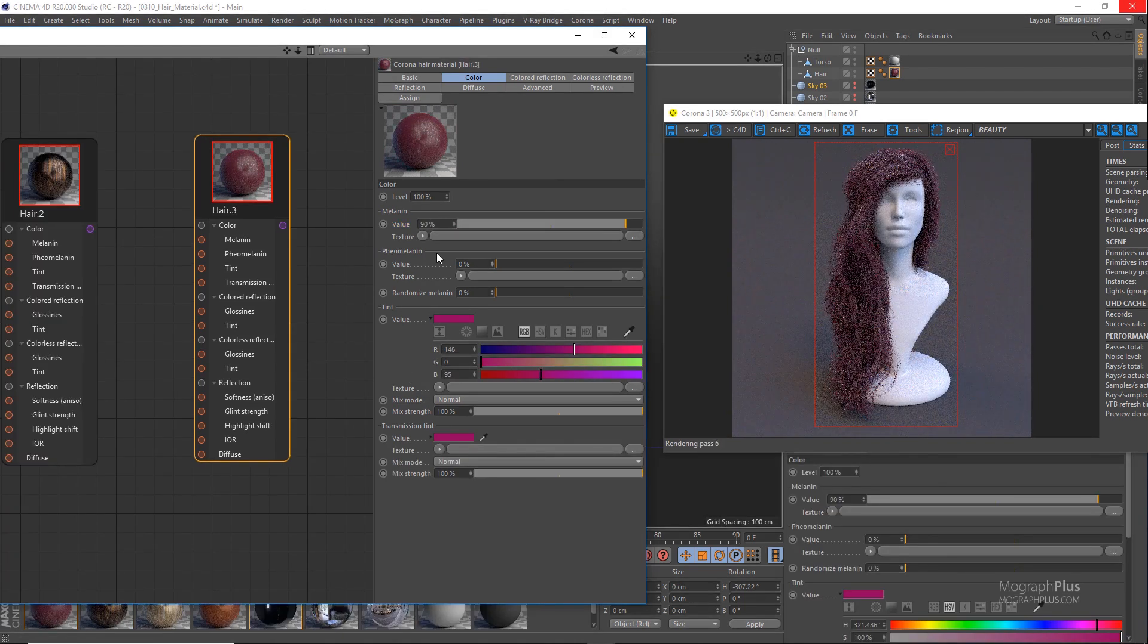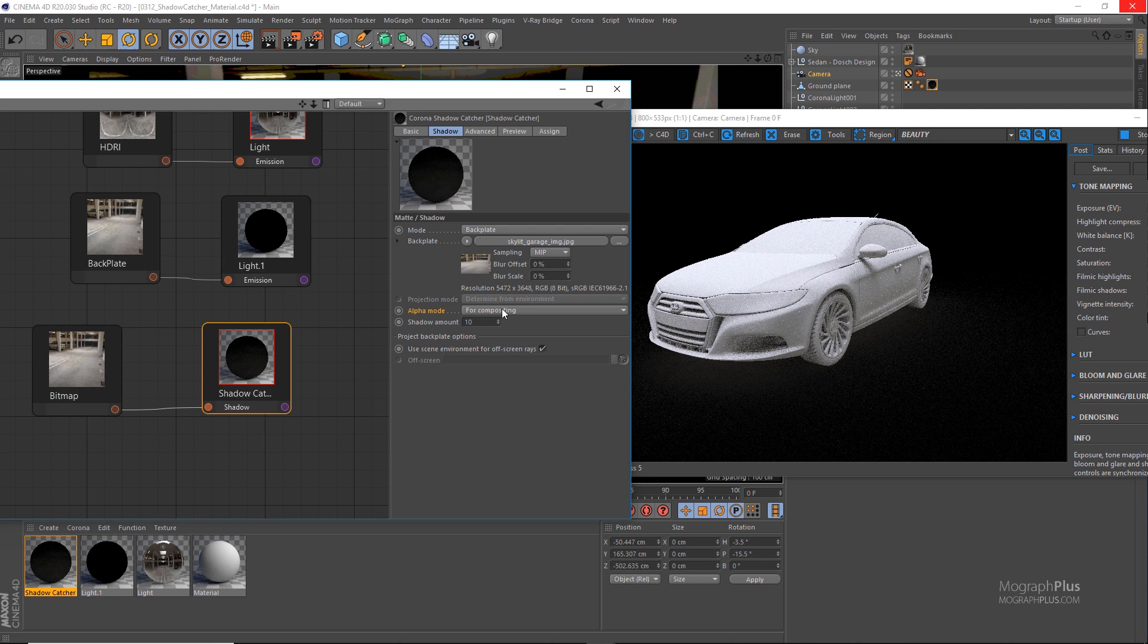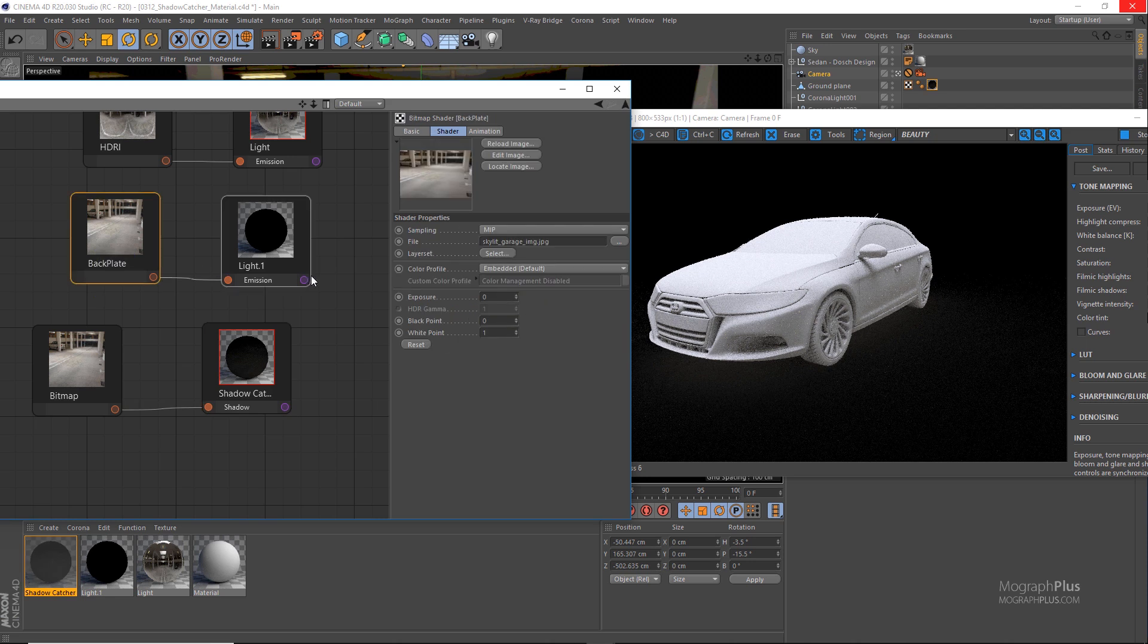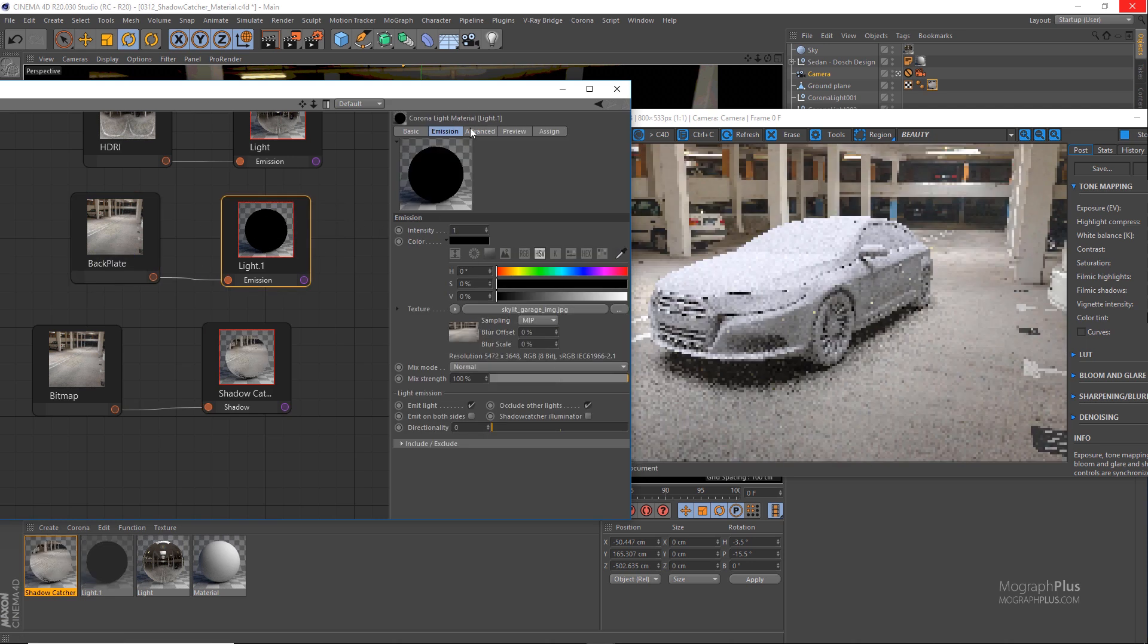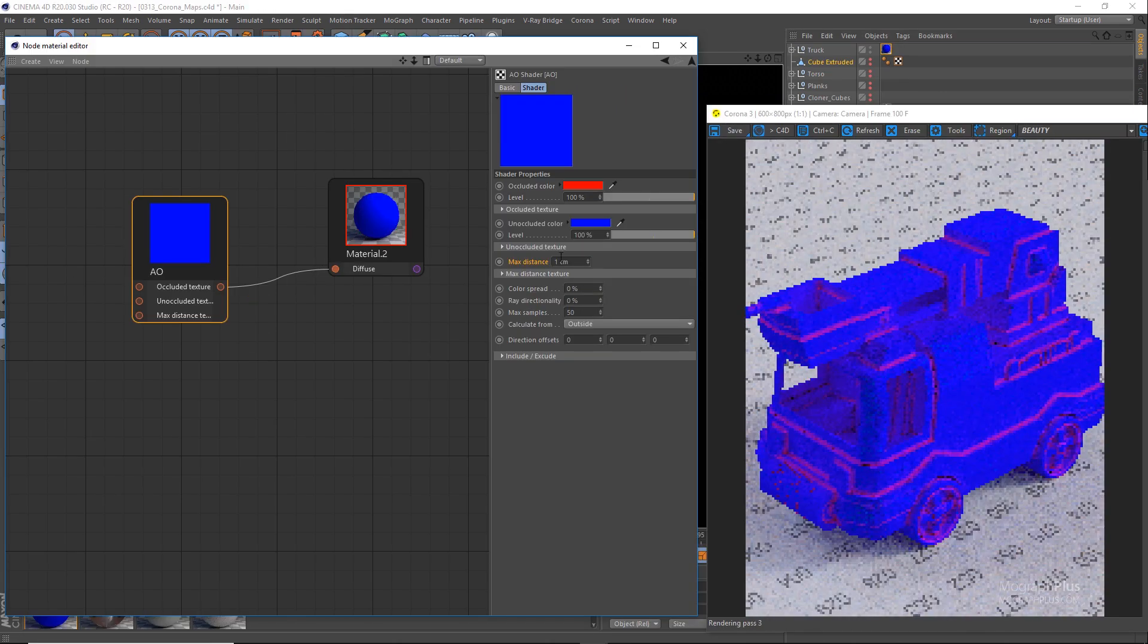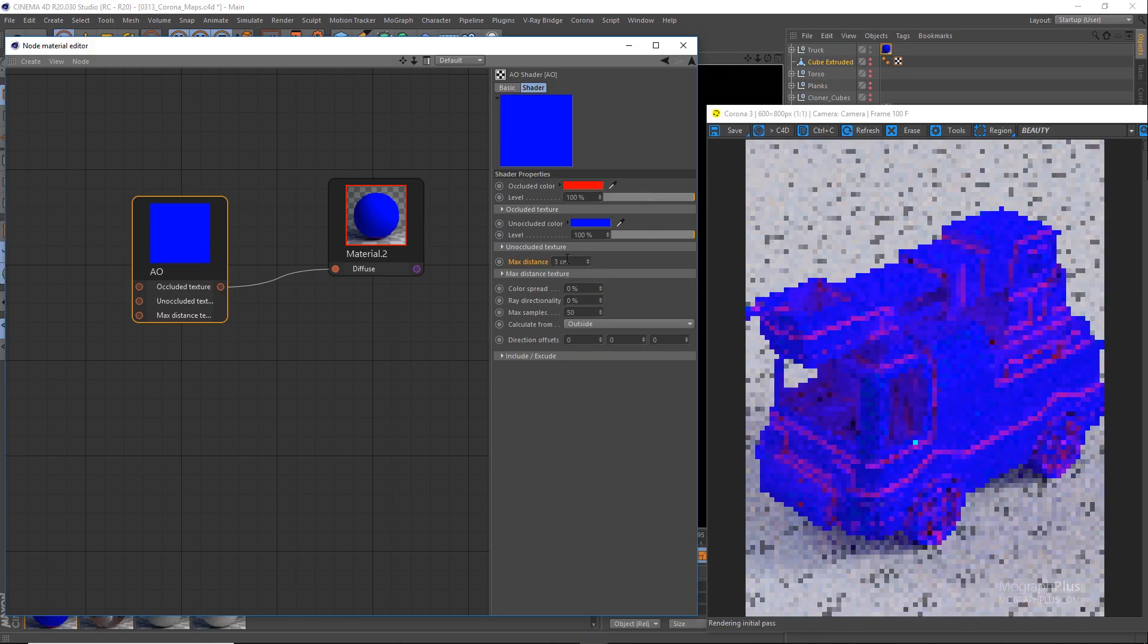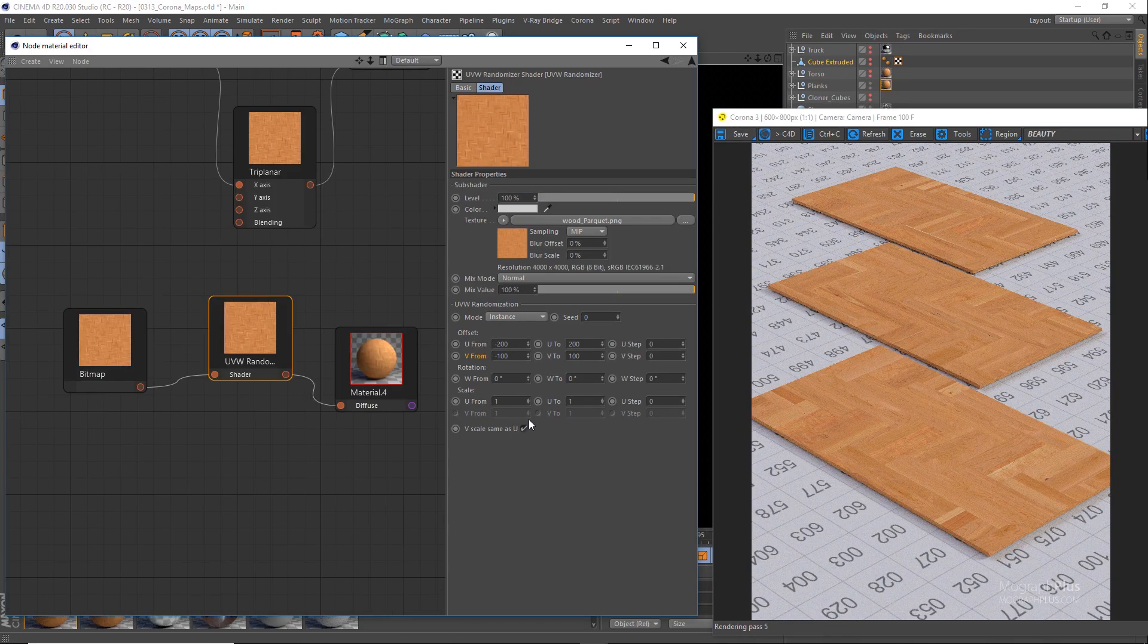We learn about shadow catcher material and how to integrate your 3D geometry onto HDR environments or photographic backplates in Corona. And finally, go through all the remaining materials and maps that are included in Corona.